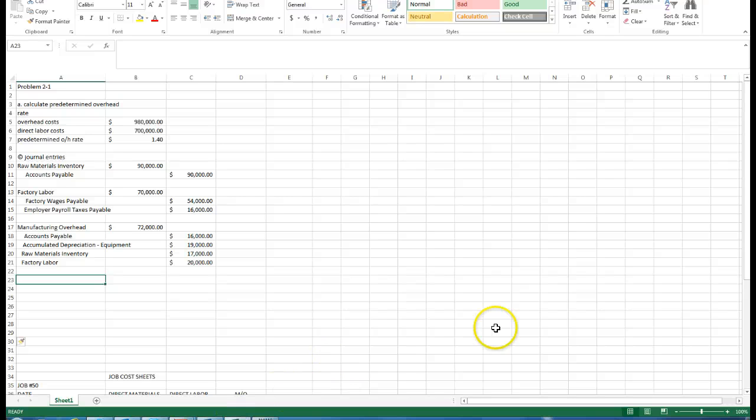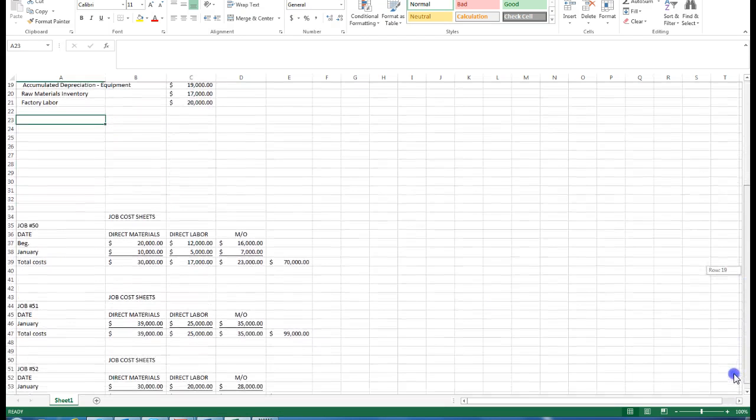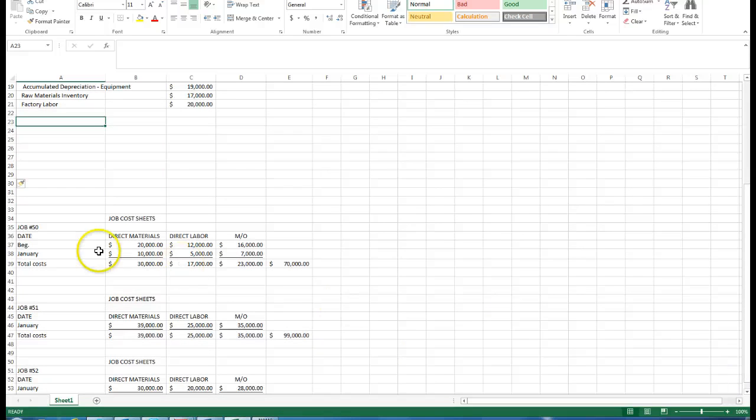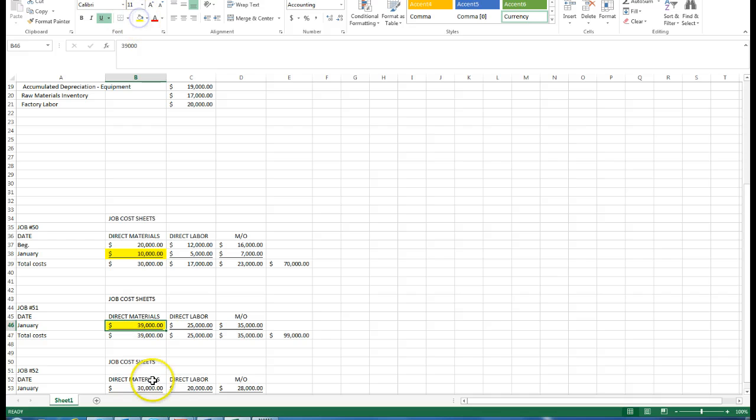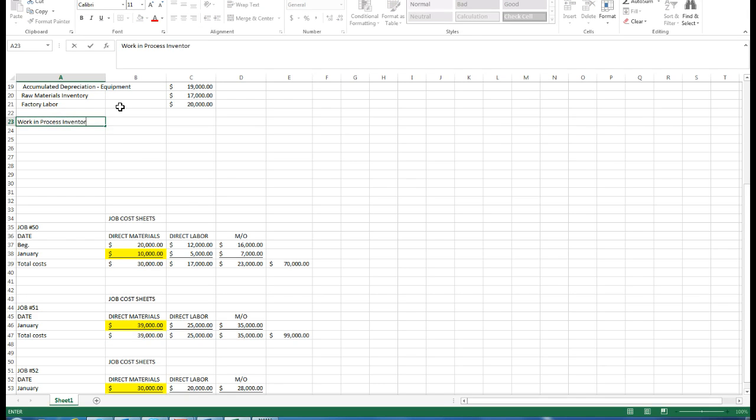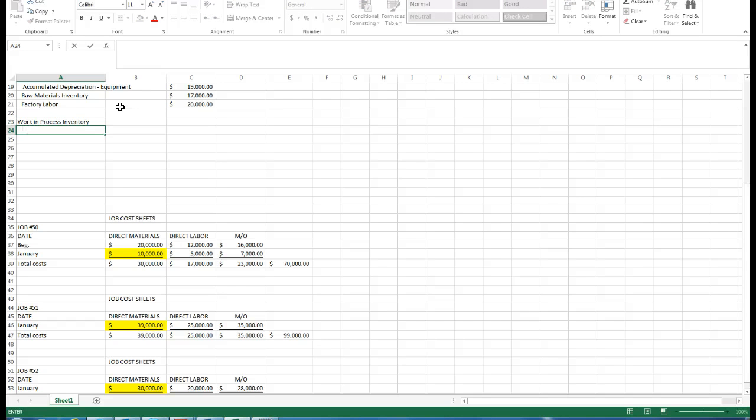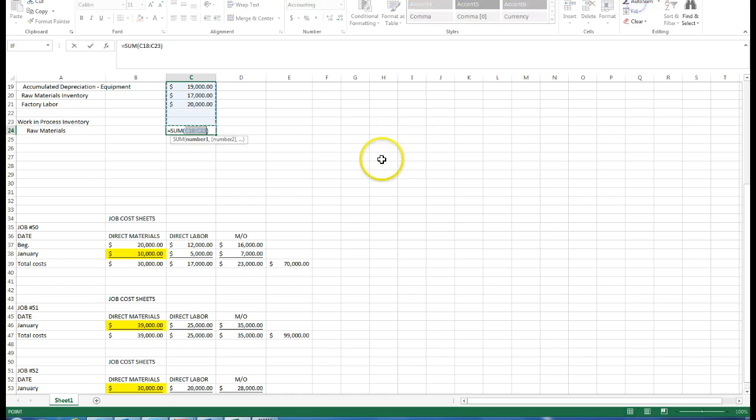If we go down to our job sheets, we know that our direct materials for January, we have our $10,000 here, $39,000 here, and $30,000 here. First of all, debit work in process inventory, and we'll credit out our raw materials. We're reducing that raw materials inventory account and putting them specifically now into work in process.